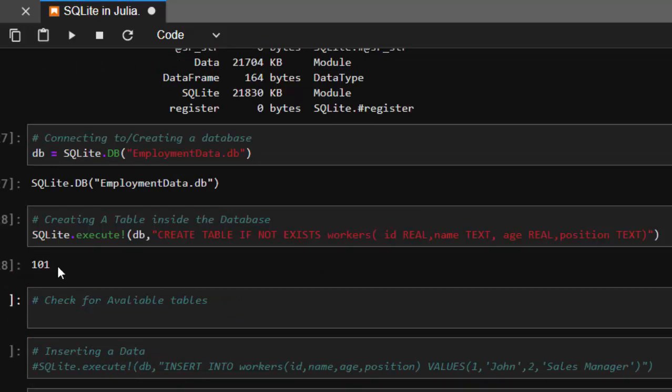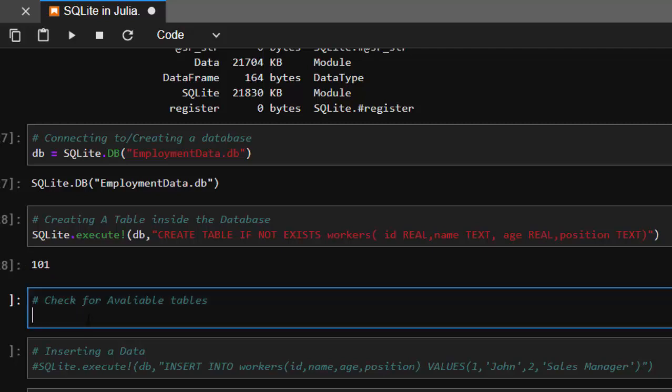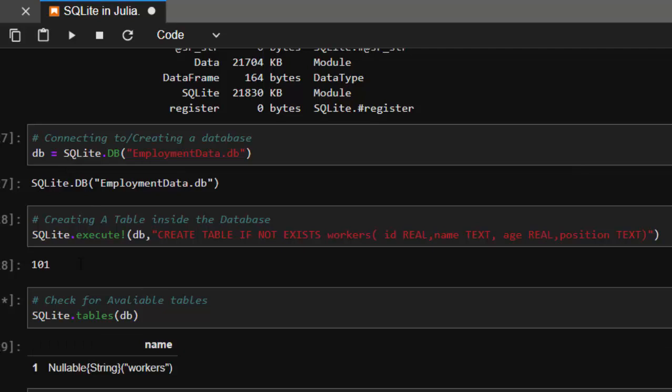Now let's check for our table. To check for our table, just go with SQLite.tables, then db referring to this database. That's having only one nullable string of workers - that is the table name.